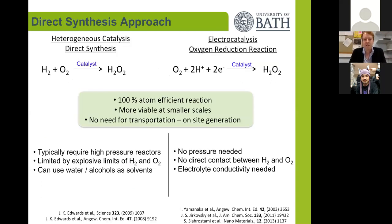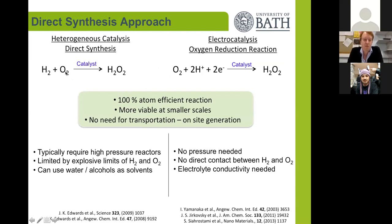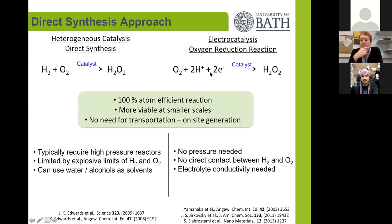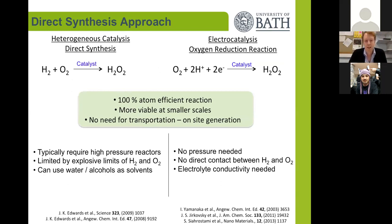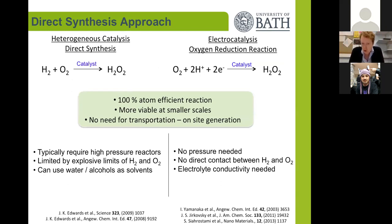The direct synthesis approach, either using heterogeneous catalysis by combining hydrogen and oxygen or by electrocatalysis doing oxygen reduction with protons and electrons, could provide a 100% atom efficient alternative. This would be more viable at smaller scales, and a distributed model would remove the need for transportation, allowing smaller scale units to be set up on-site for on-demand generation of hydrogen peroxide.